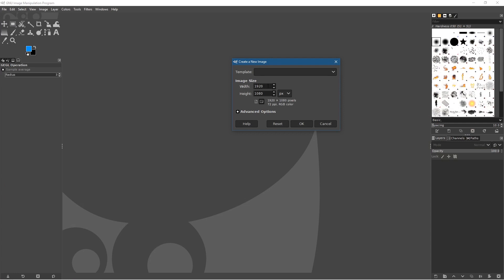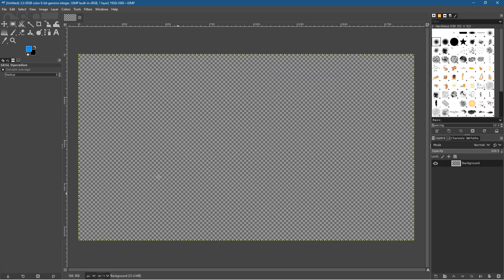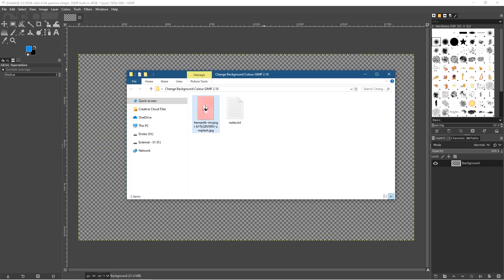We set the resolution to 1920 by 1080, make sure it's set to landscape, click this button here. We'll click Advanced and set it to 72 DPI, and we'll fill it with transparency. Let's click OK — so we've got a blank canvas now. We'll go back to our folder and drag and drop the image into GIMP.